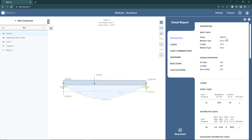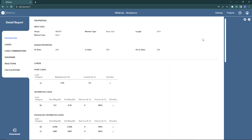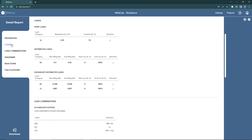Because the loads are not uniform, RisaCalc is actually going to calculate an equivalent distributed load for us. Clicking on the loads tab, we can see the equivalent distributed loads for dead load and live load, each with a start and end magnitude. This summation of equivalent distributed loads is what's used in the calculation.